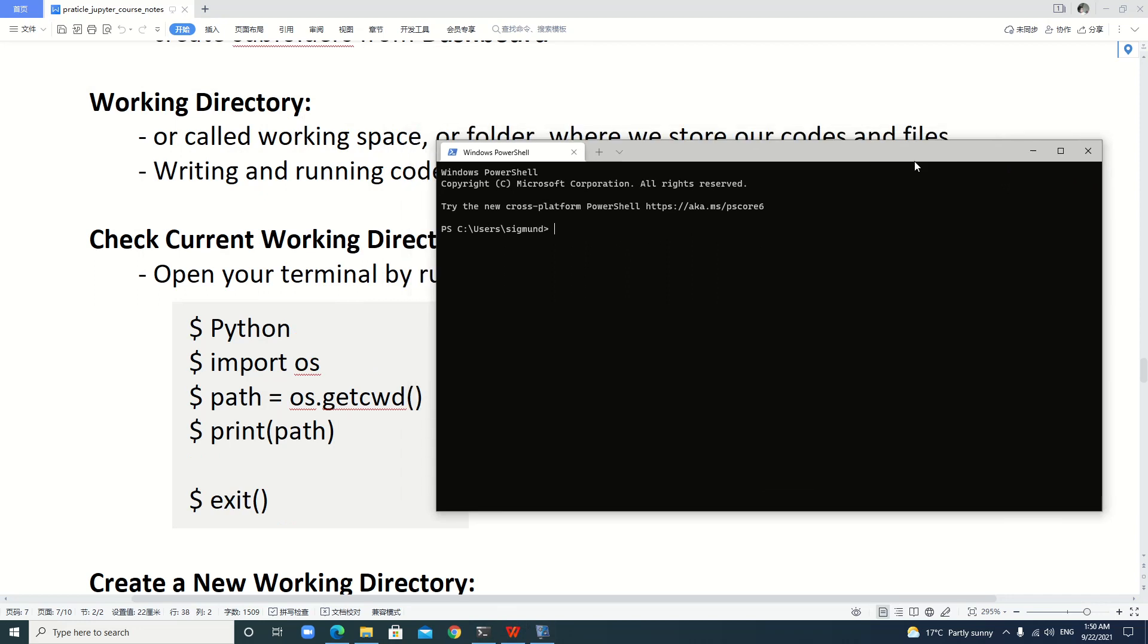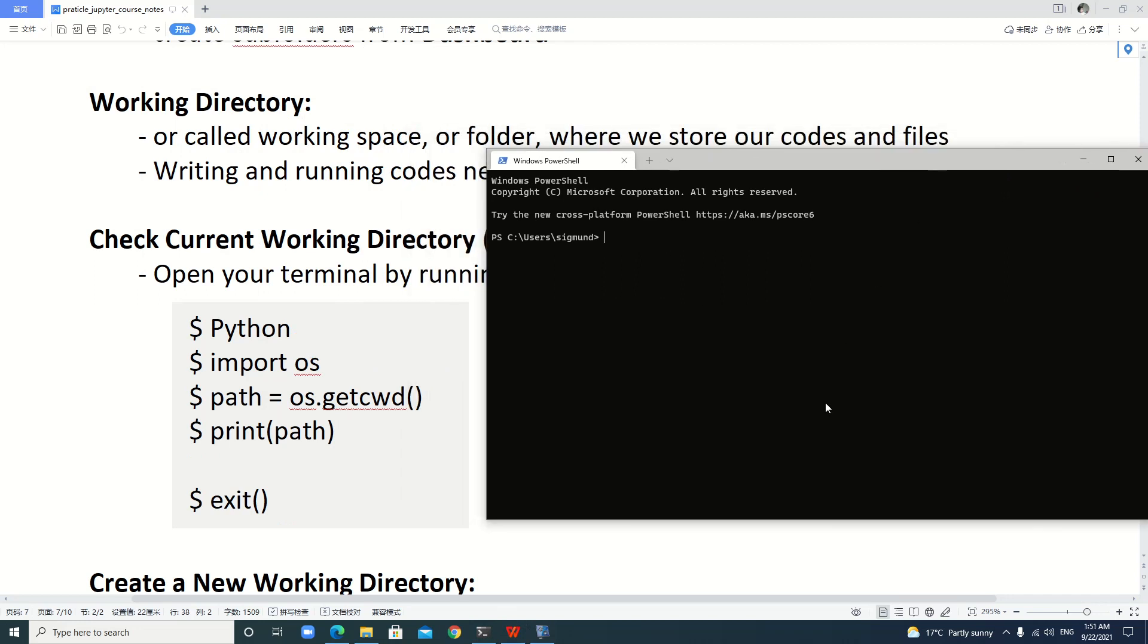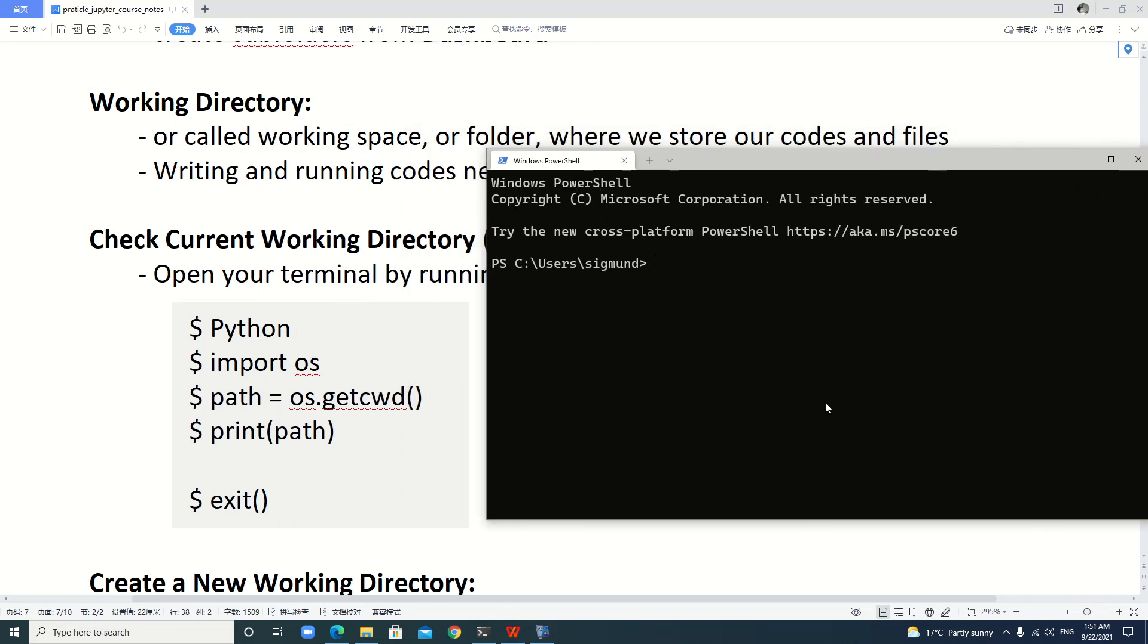Let's check our default current working directory, also shortened to CWD. Now we open our terminal and run this code line by line.